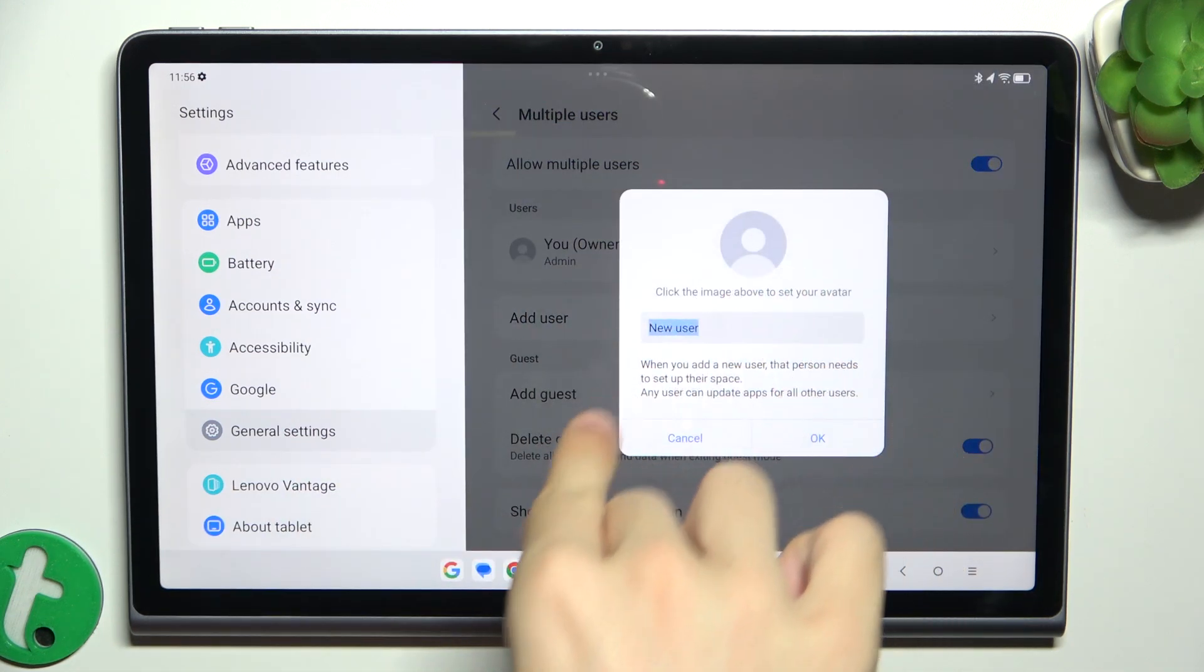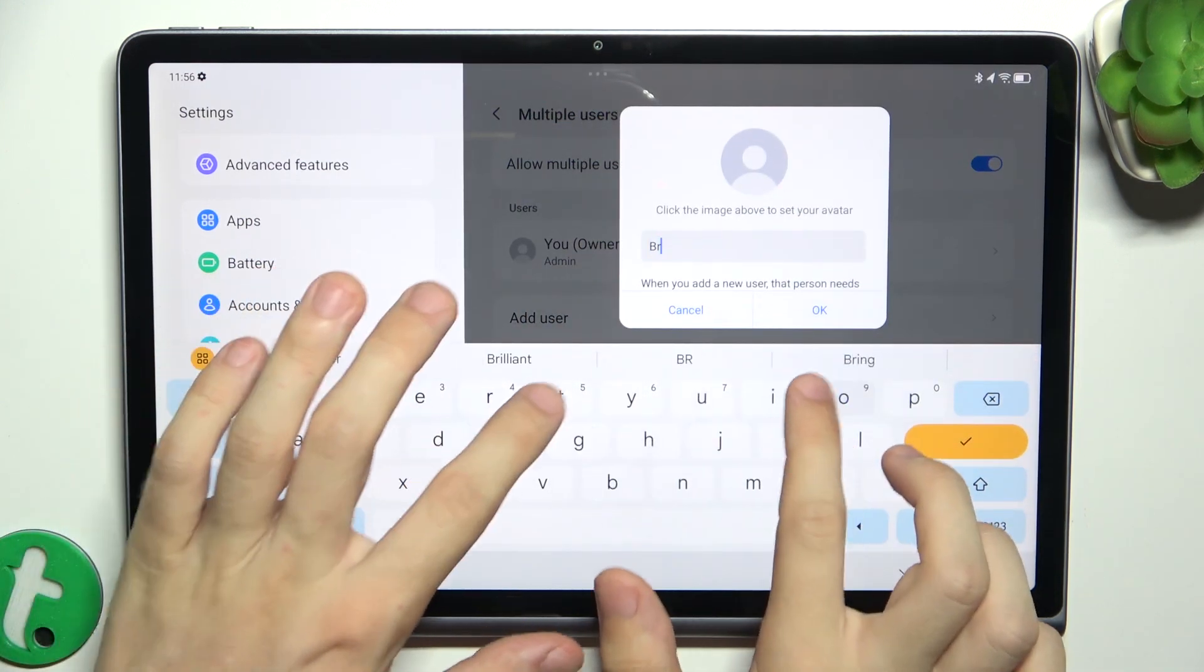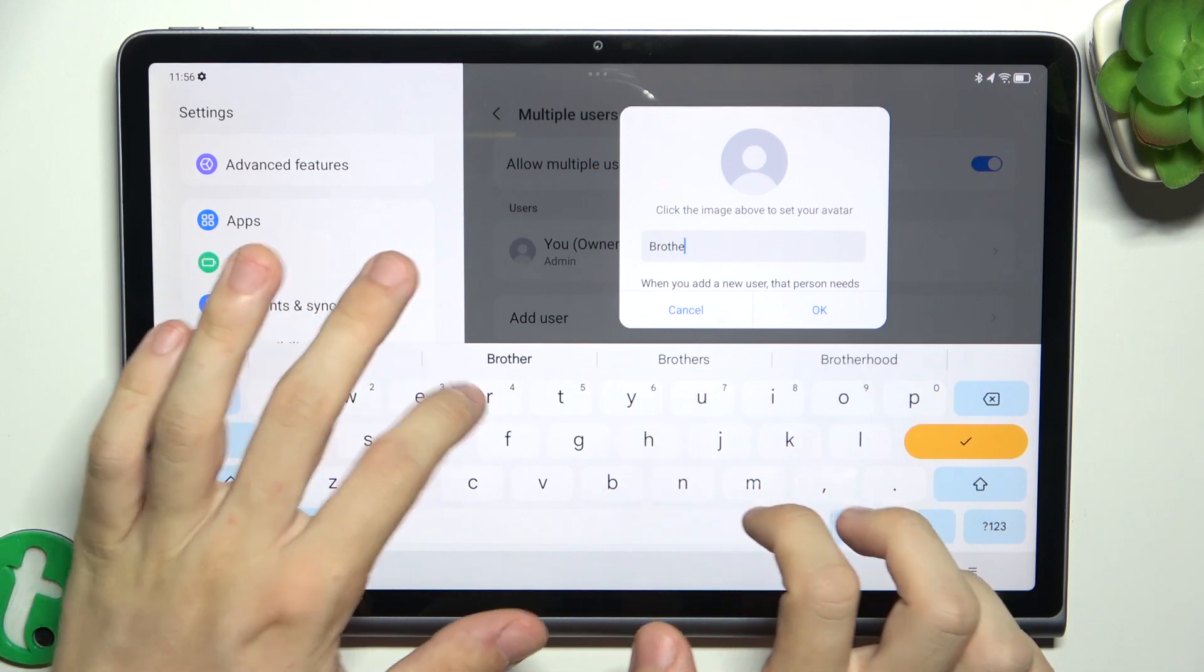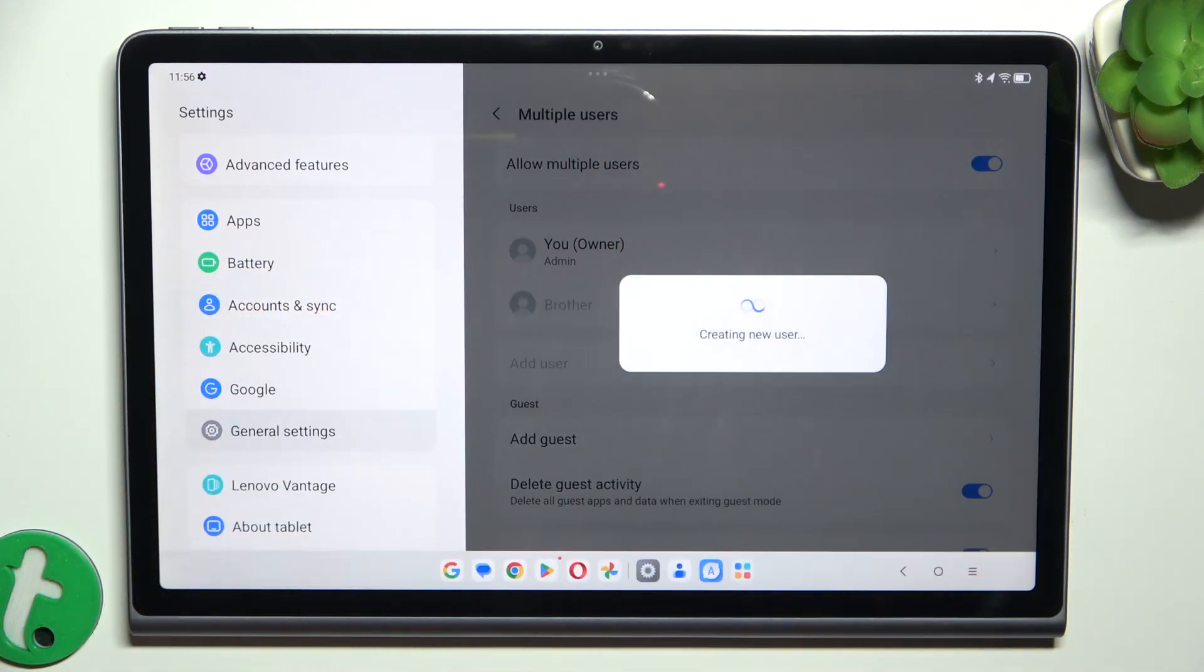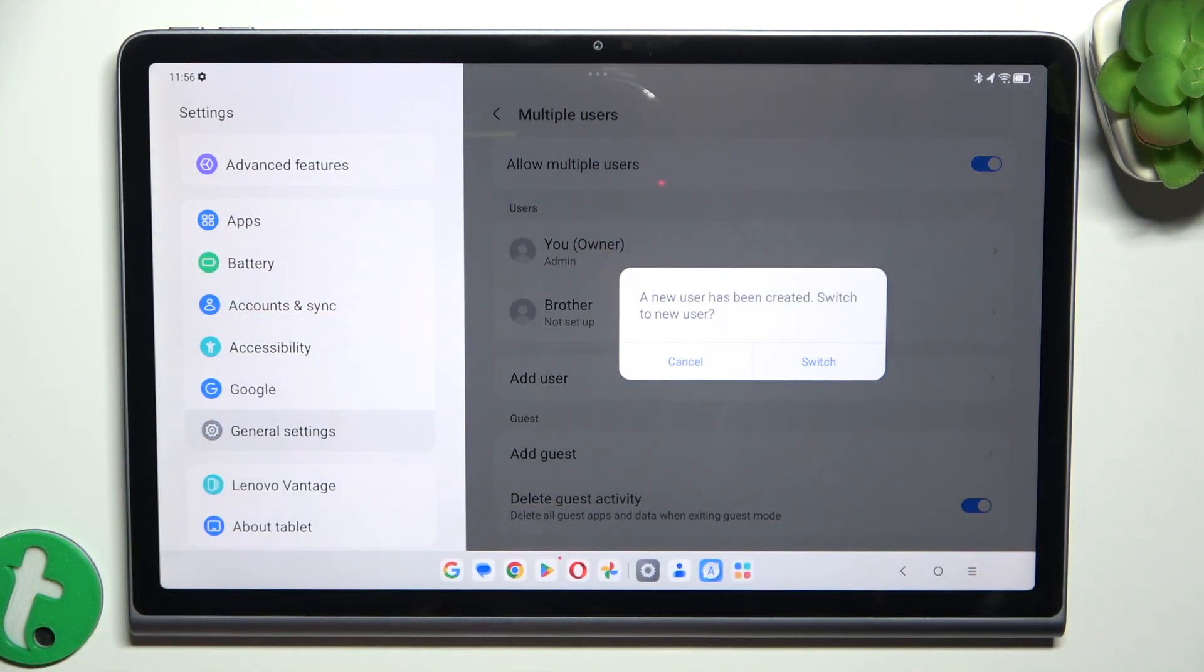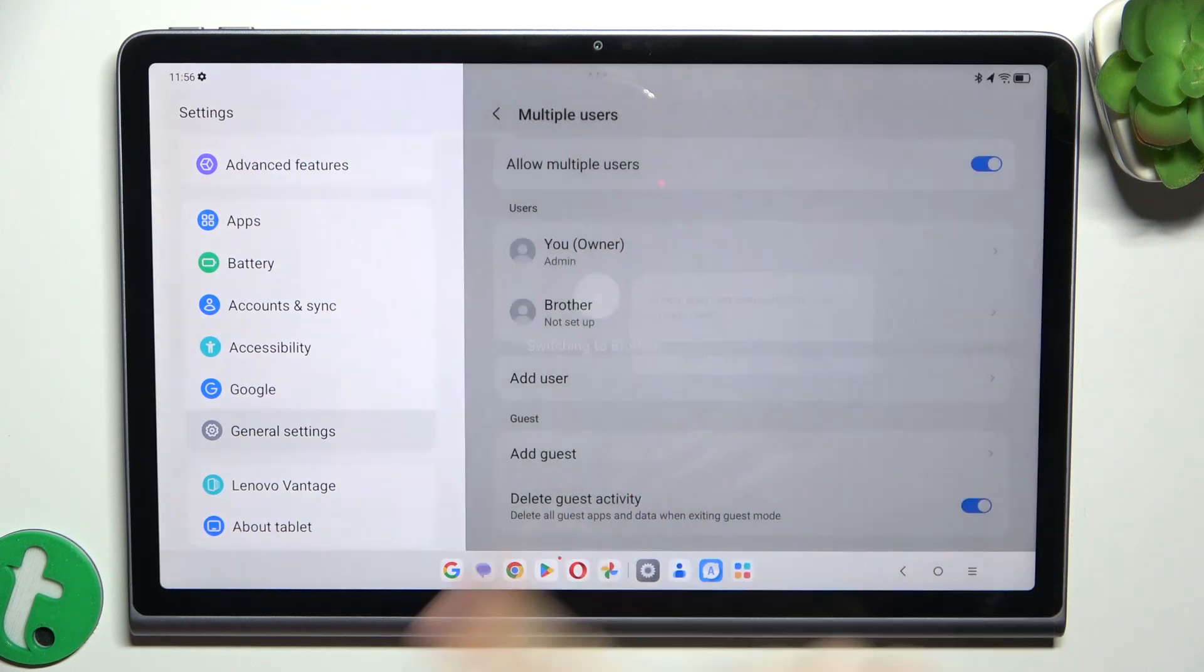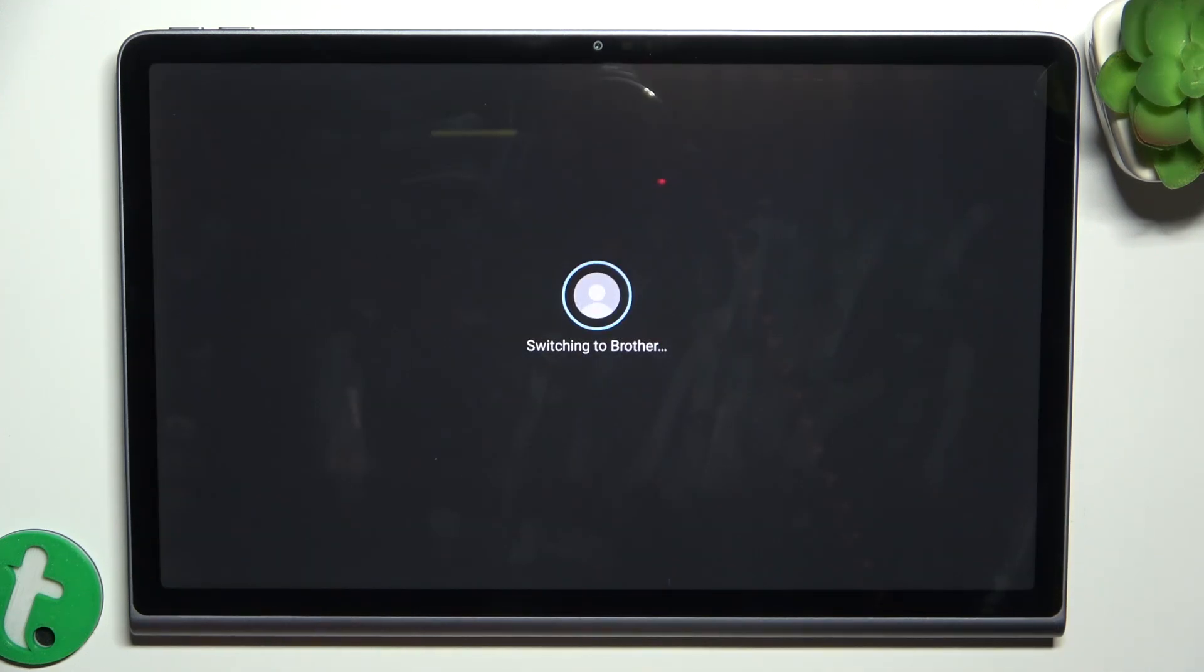I'm gonna name it Brother. And now it's creating a user. Let's click on Switch to configure this account.